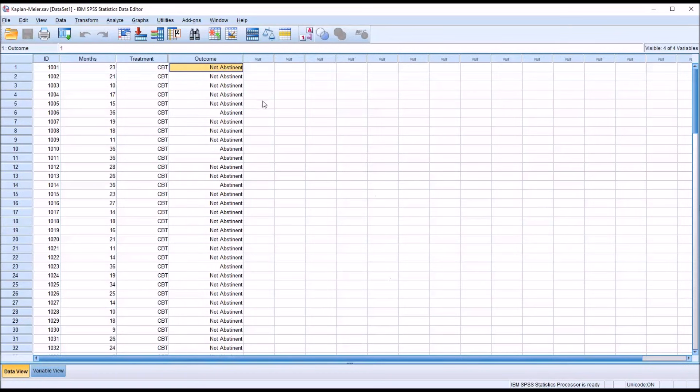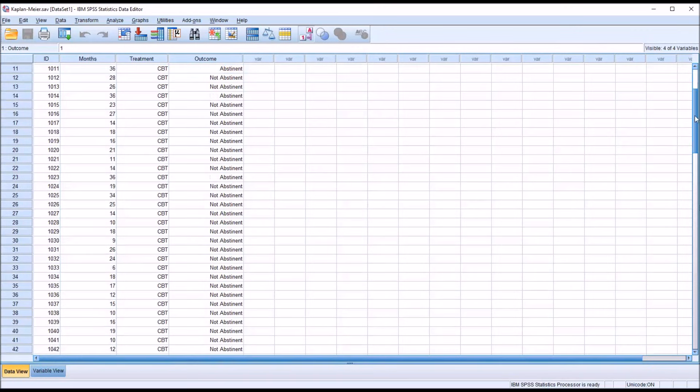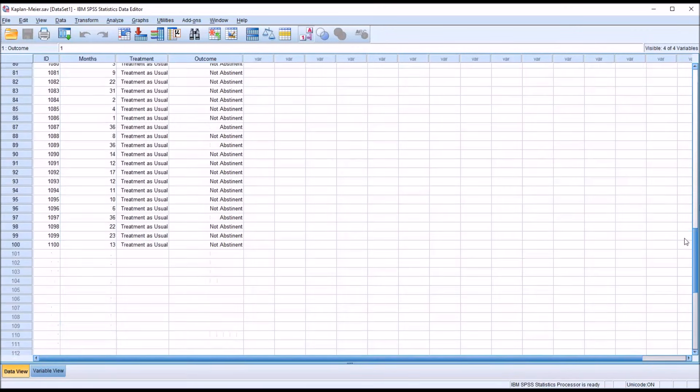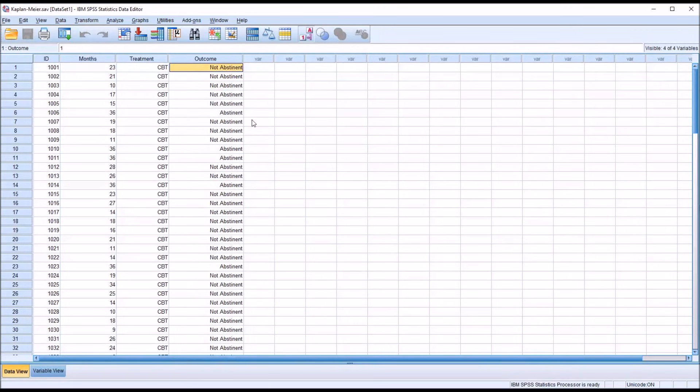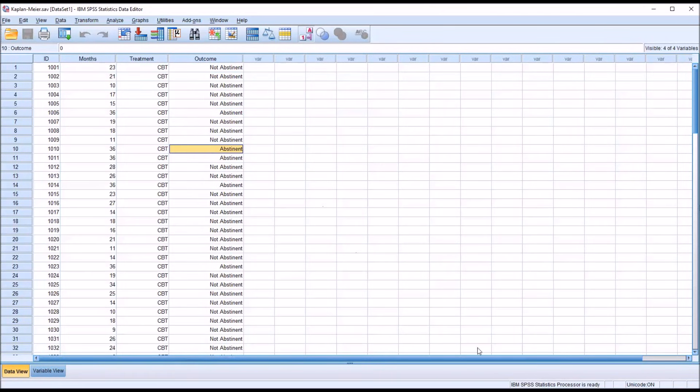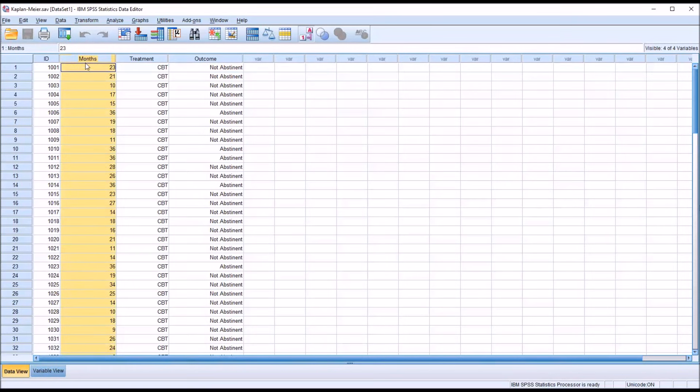To demonstrate the properties of the Kaplan-Meier, I have the not abstinent condition appearing quite frequently. Of course, we would not expect such a high rate of participants moving back to substance use. We would hope to see a lot more in the abstinent category. But for the purposes of this video, the majority would be in the not abstinent category at some point, at some specified number of months.